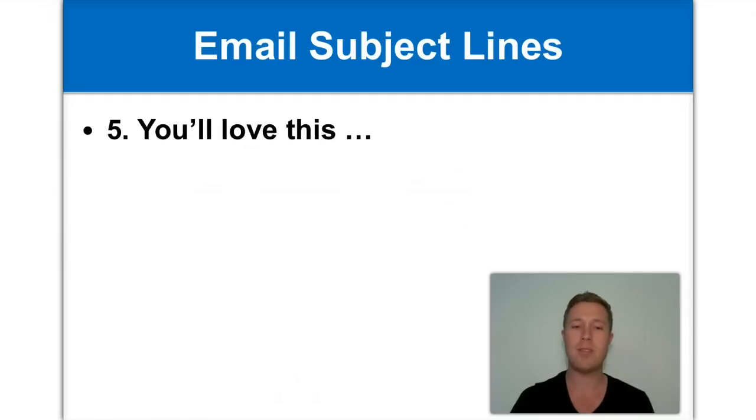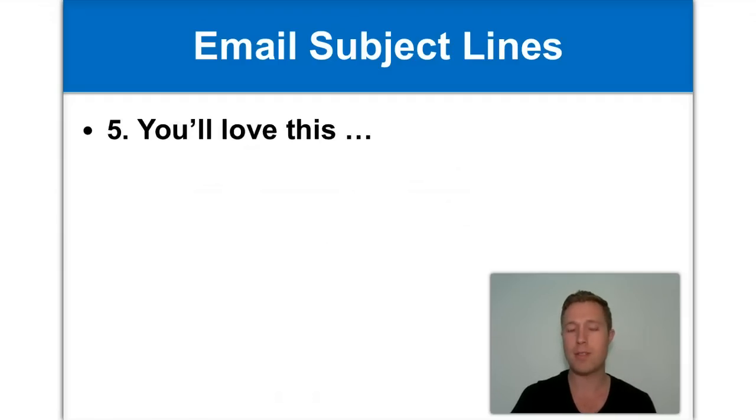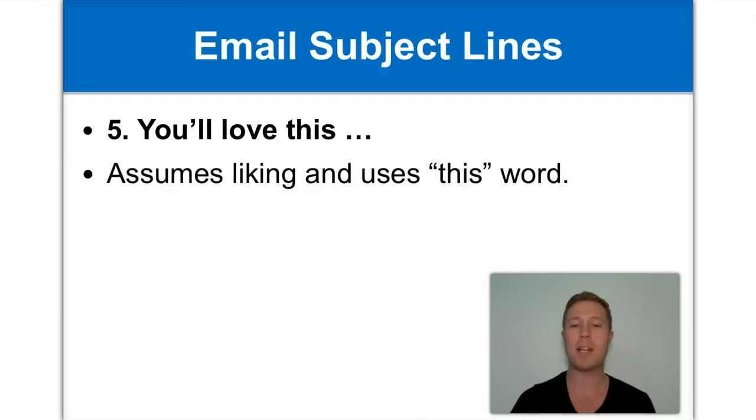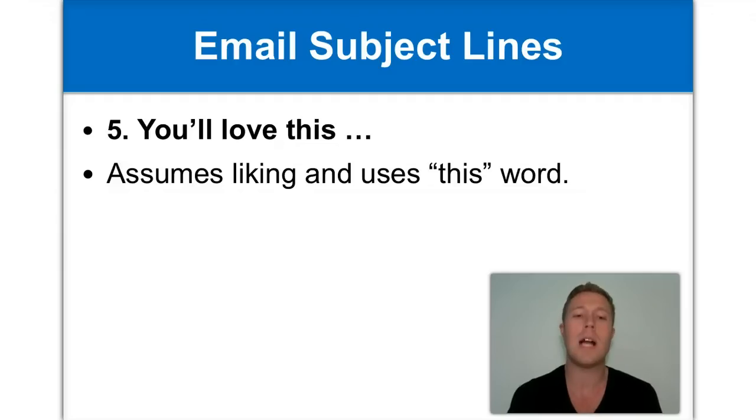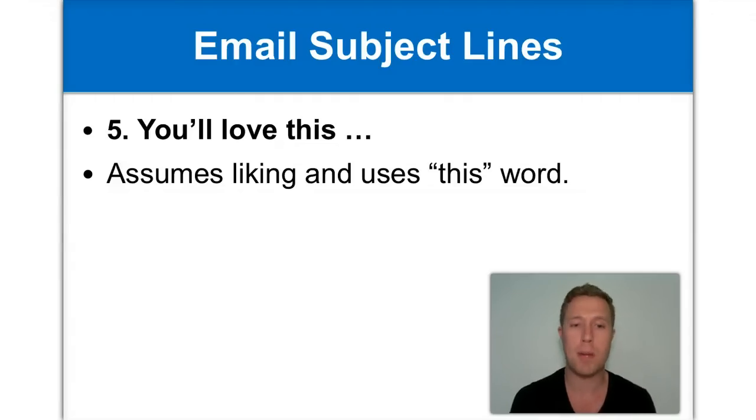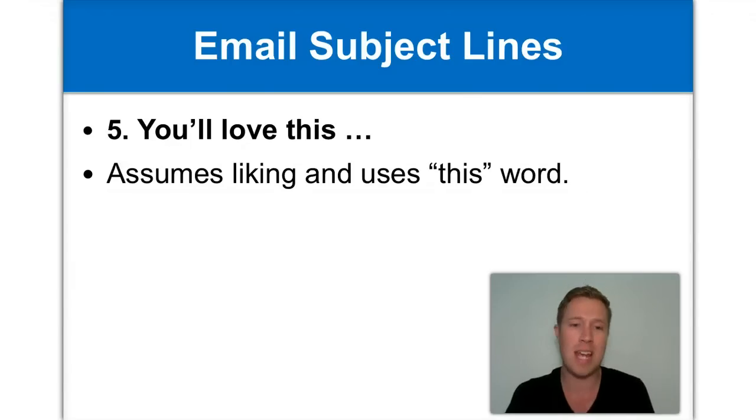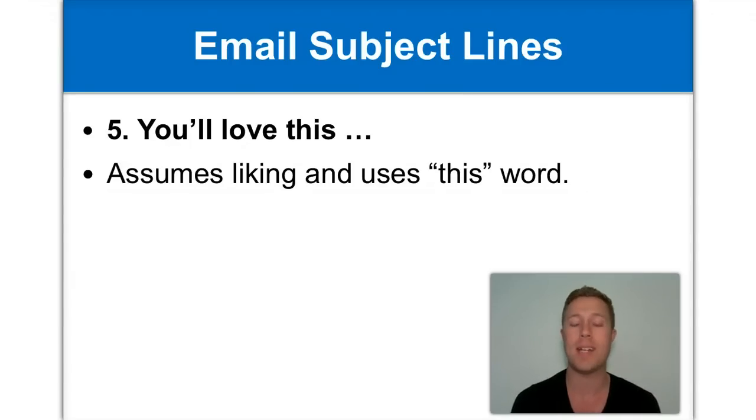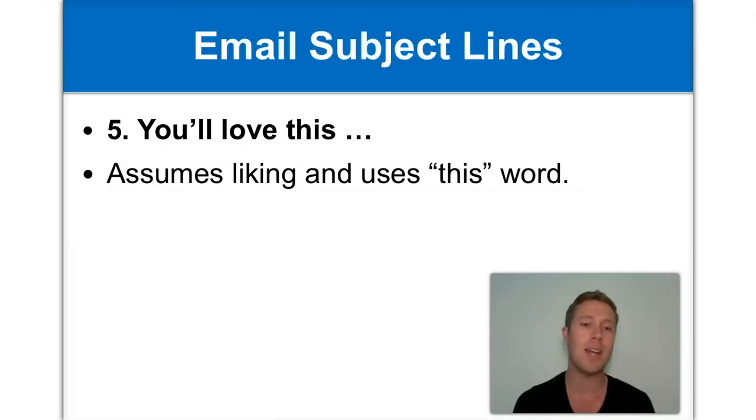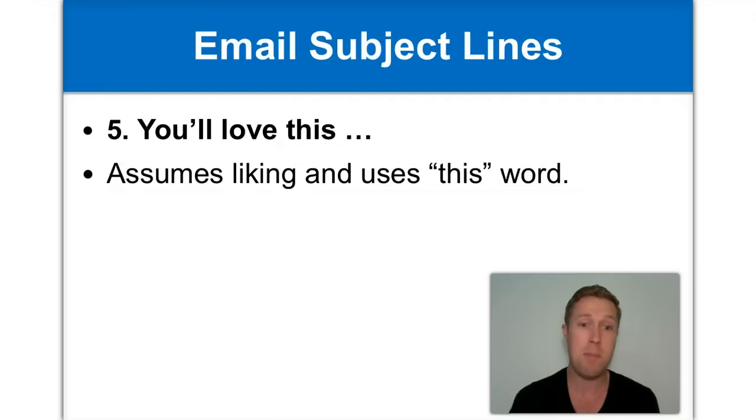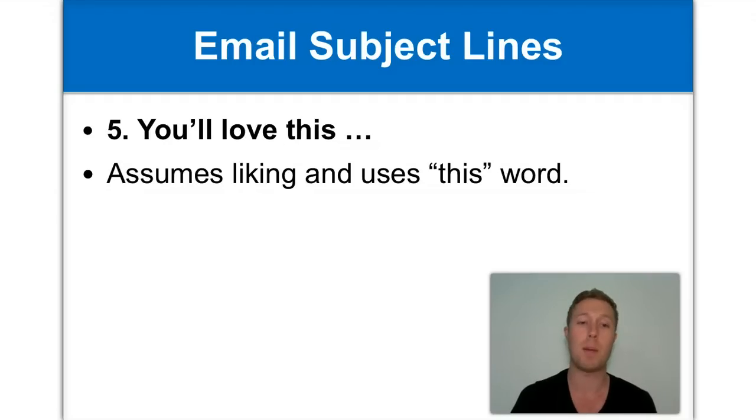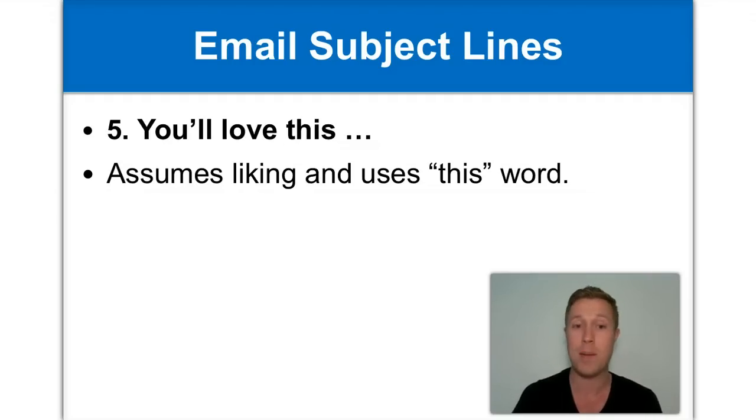Number five is you'll love this dot, dot, dot. Now this assumes liking because again, if you've got a relationship with your reader and you said you'll love this and before the other emails you sent to them, they've actually enjoyed, then they're going to trust your recommendation. And again, we're not even saying what they'll love. We're not explaining what it is we're recommending. So again, we're using the word this to invoke that curiosity and we're making a recommendation about something. So again, it's very, very effective because it invokes that curiosity in people. They just have to open it and find out what the rest of the email is about.